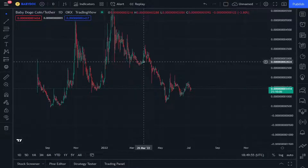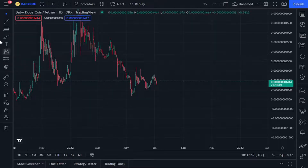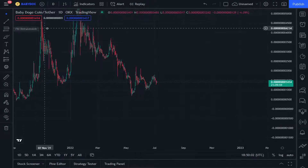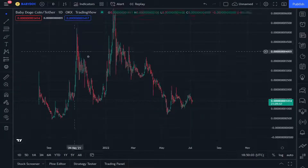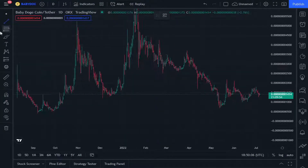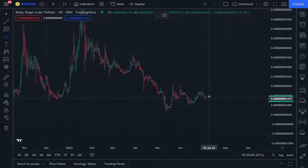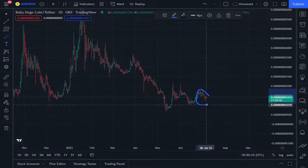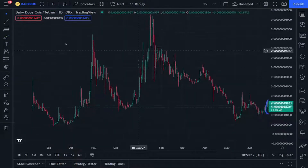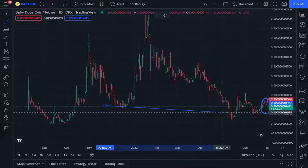Let's look at the last part of Baby Dogecoin. We are going to explain how this Dogecoin works, focusing on the last point of it.